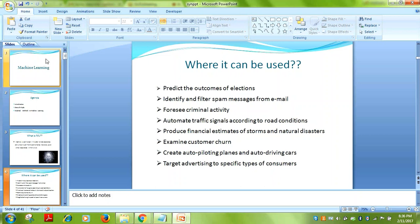Another application is examining customer churn. Machine learning is used to build predictive models — for example, if you can identify customers likely to churn, you can retain them using different marketing techniques. Such predictions help in business improvement as well.